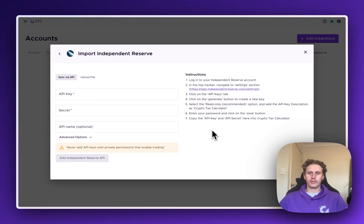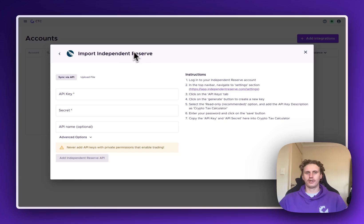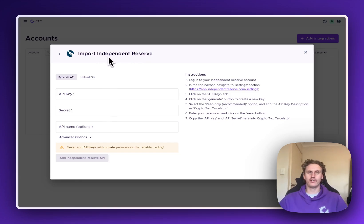Hey there, it's Dave here from Crypto Tax Calculator. In this video I'm going to show you how you can import your Independent Reserve API into your account.